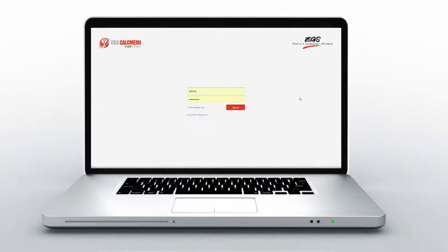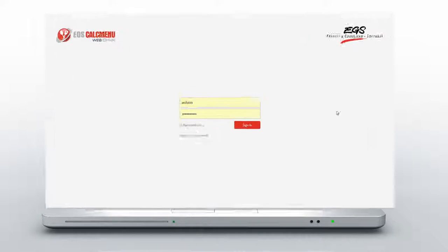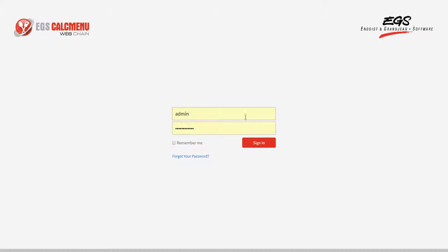First, let us go to the login page of CalcMenuWeb. Here you will be asked to enter a valid username and password.